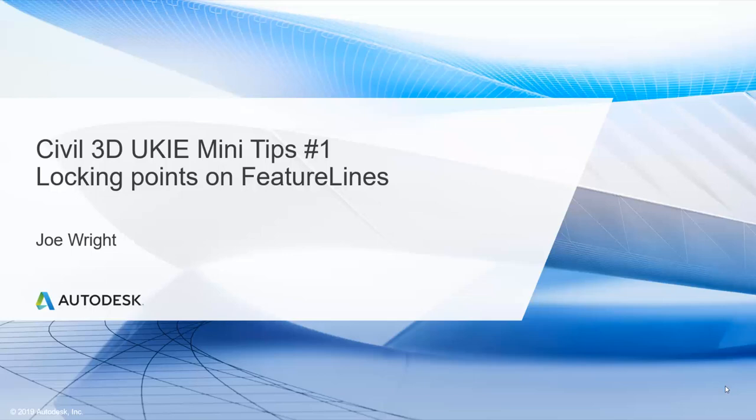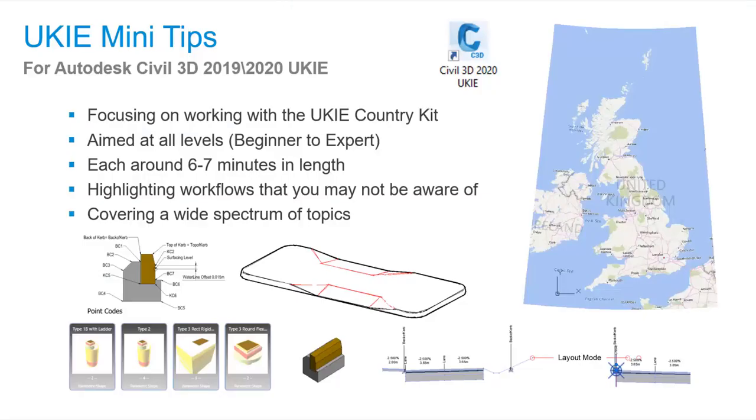Hello, my name is Joe Wright and I'm the guy responsible for the UKIE Country Kit for the 2019 and 2020 releases of Civil 3D. This is the first of 8 UKIE Minitip videos, each around 6-7 minutes long and aimed at all levels of Civil 3D user, so if you are a beginner or even an expert you should get something out of all these videos.